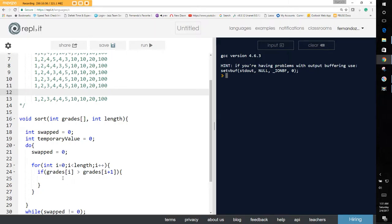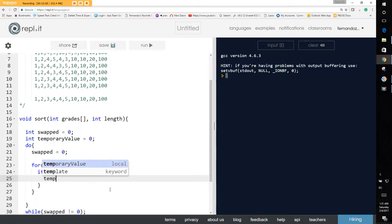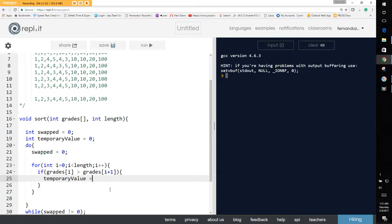That's essentially what we're doing in the code. To swap, we hold a temporary value. It's like swapping two balls between your hands — you put one ball on the table, move the other, then pick up the first. You'd put the right-hand ball on the table, take the left-hand ball to your right hand, then pick up the ball from the table to your left hand.